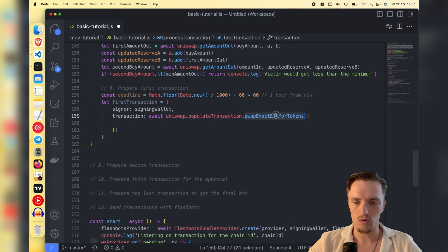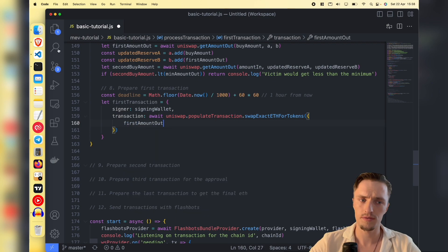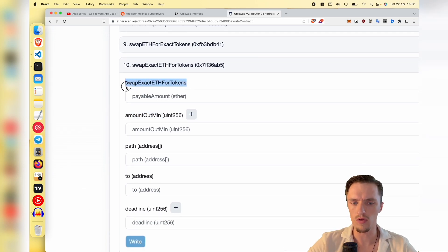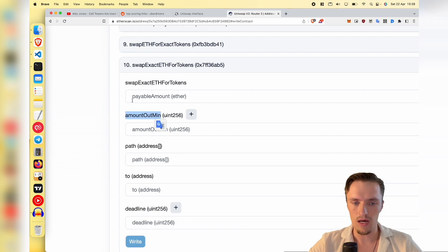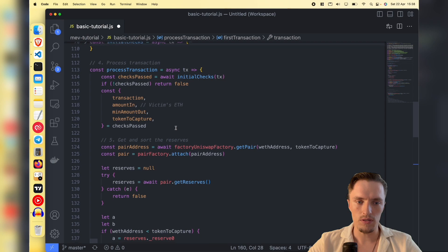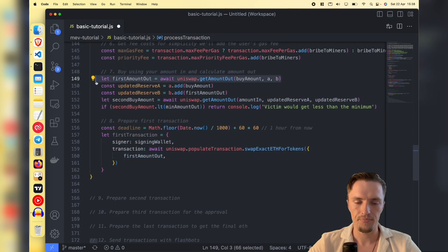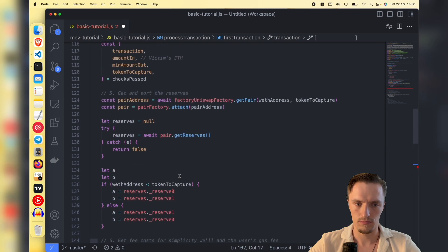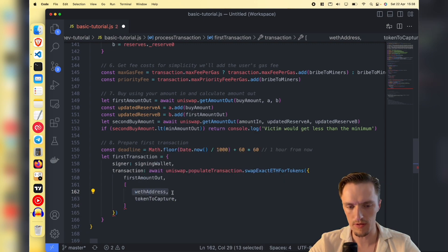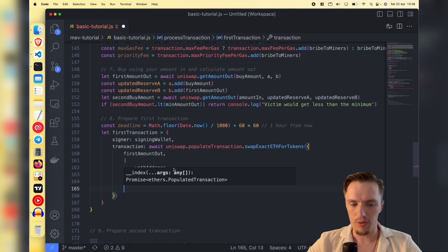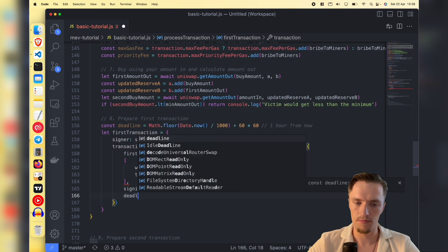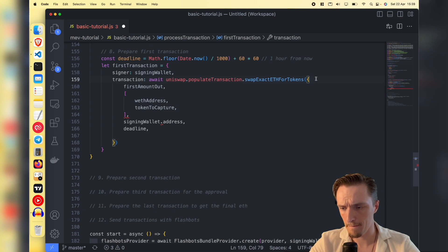'populateTransaction' takes our parameters and returns a transaction object with all the data nicely formatted. The first parameter of 'swapExactEtherForTokens' is how many tokens we want to get - the 'amountOutMinimum'. Since this is a variable value, the first parameter is the minimum amount of tokens we want to get for our ether. Then we need the path - with the WETH address and the token to capture - meaning we give one token and get another. Then we pass the 'to' address, who will receive the tokens, which is the signing wallet address, and the deadline.